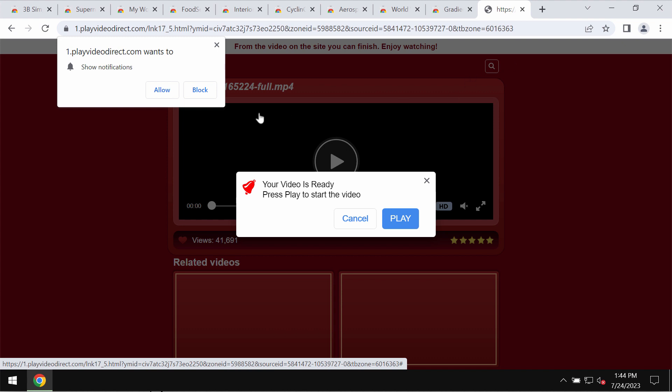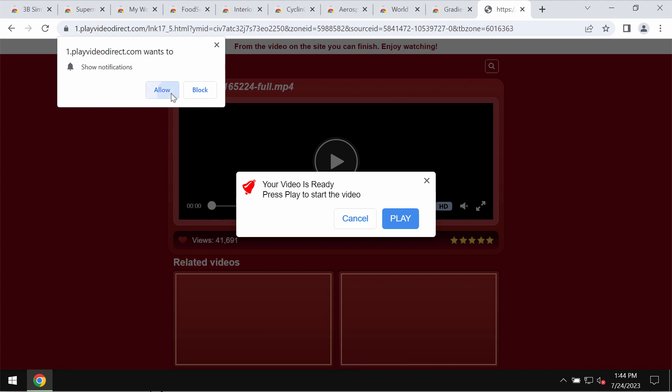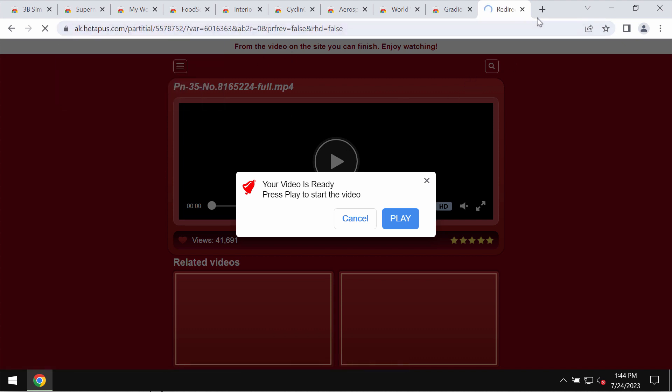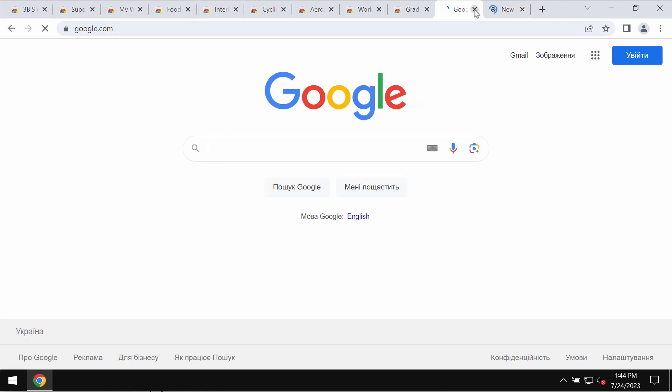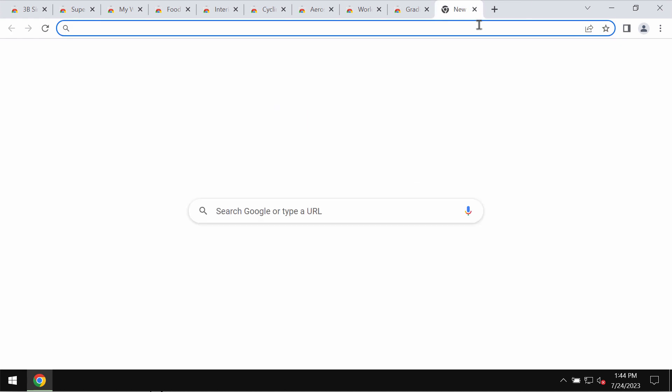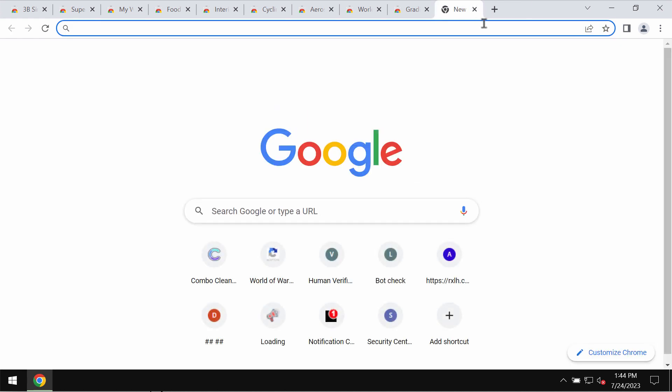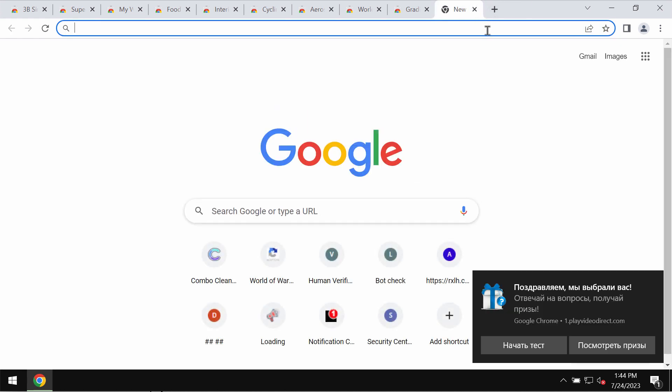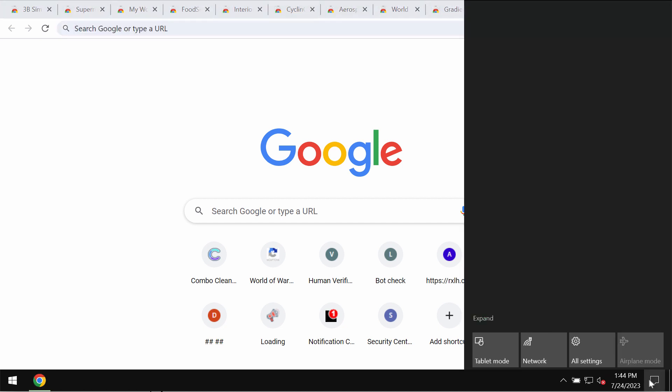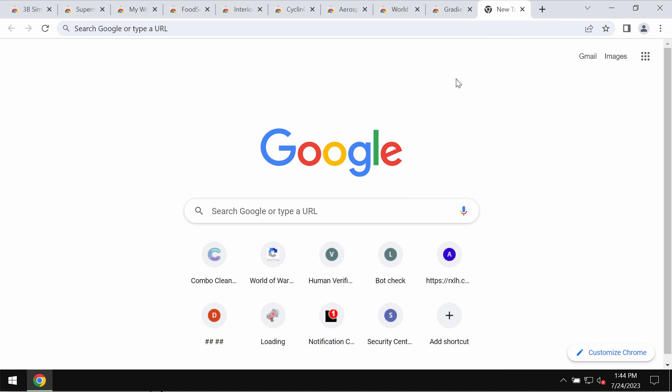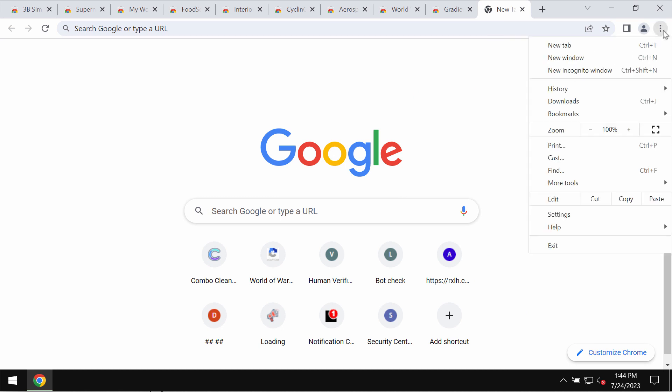These pop-ups try to make users click on the allow button. If the allow button is clicked by mistake, the browser would be redirected to some other dangerous sites and you may also start receiving some other filthy notifications.